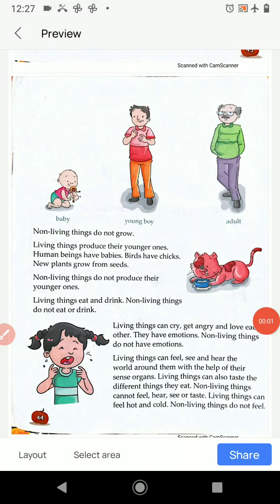Hello students, good morning. Last time we read chapter 6, Living Things and Non-Living Things, the first part.